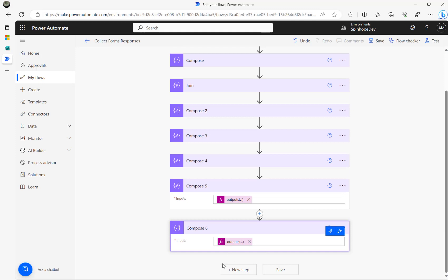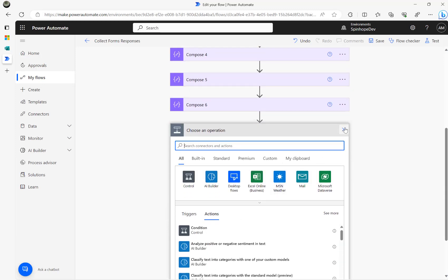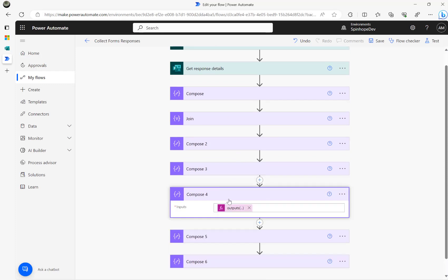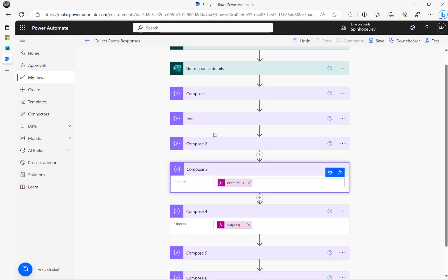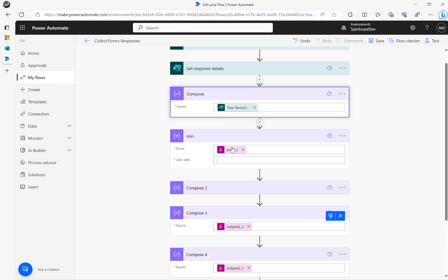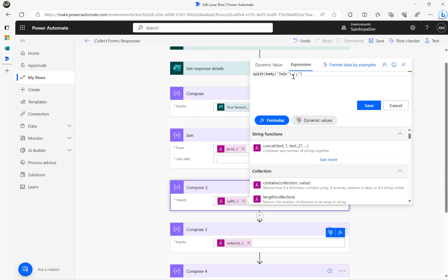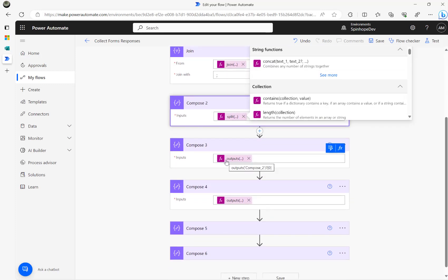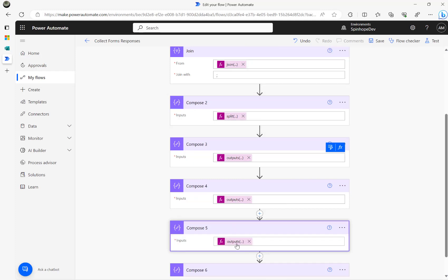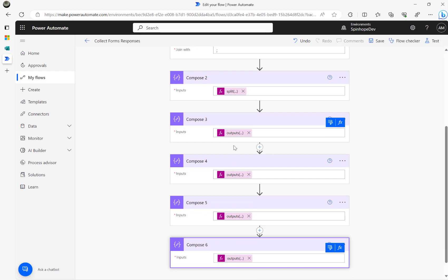I'm not going to add the Excel connector here since I've already shown the technique for extracting the values. Overall, what we did is: collect the response, use Join to convert the text values into JSON format with a semicolon delimiter, then use Split to get a full array. Once the array is there, I can iterate using the index, which starts at 0.